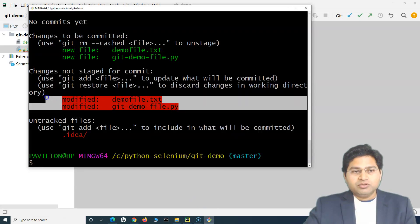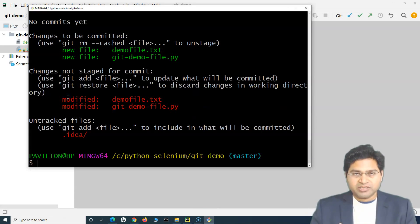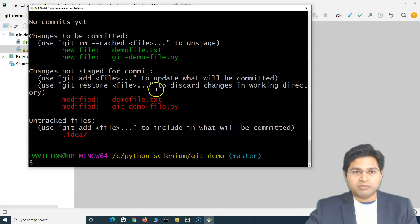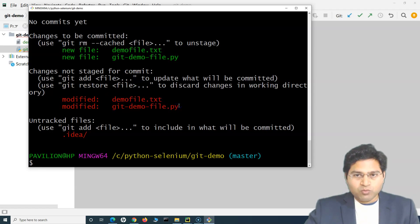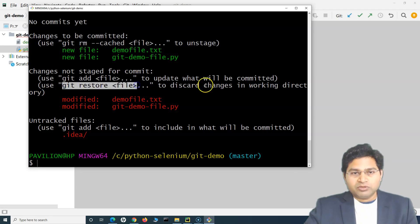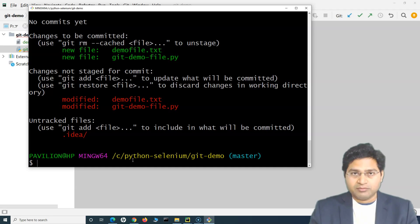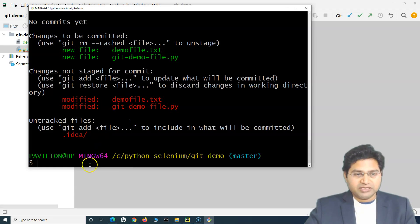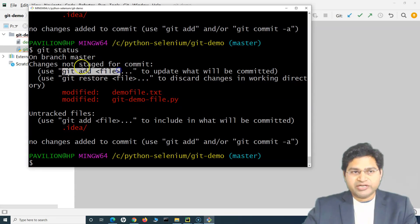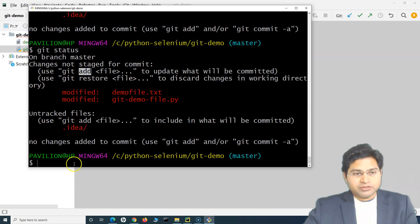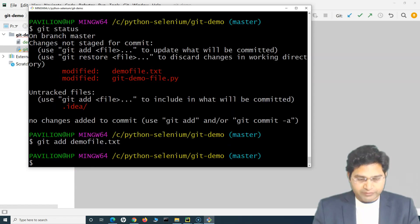After you're done with your work — say you've written some scripts and want to commit — until you commit the changes, the code you've written won't be committed into the Git repository. If you want to discard the changes, you can use 'git restore', which we'll cover later. To commit, you first need to add files to the staging area. Use 'git add' followed by the filename to add individually, or add all modified files at once.